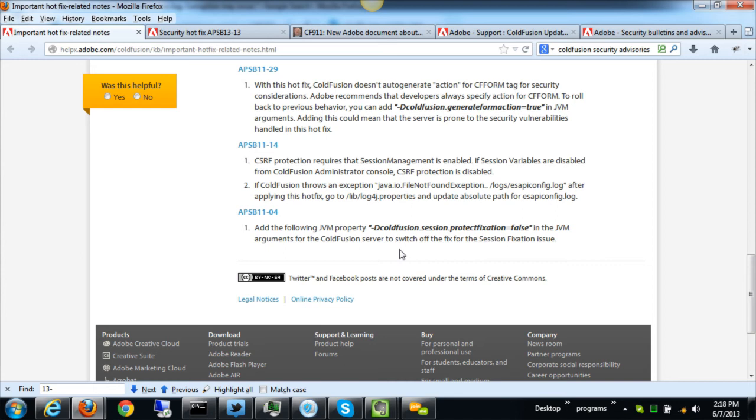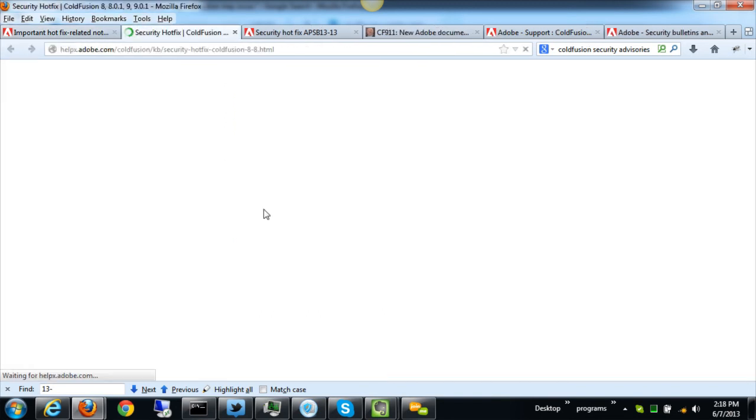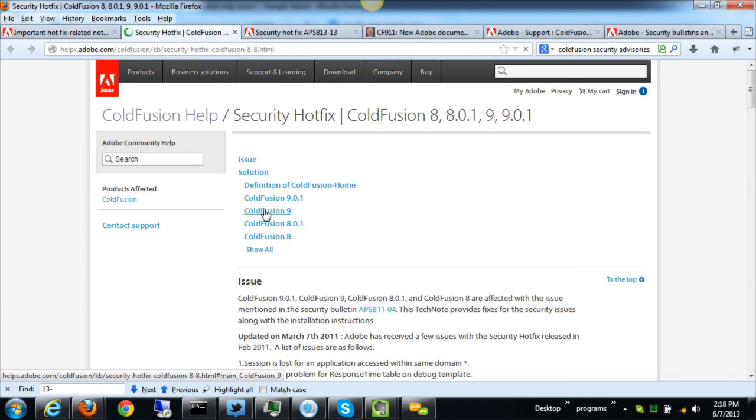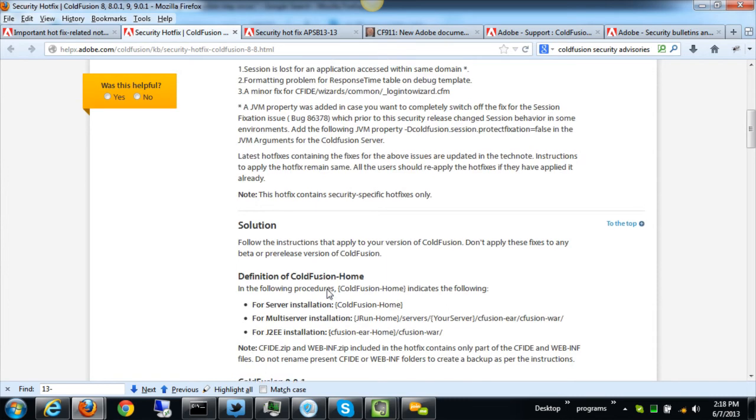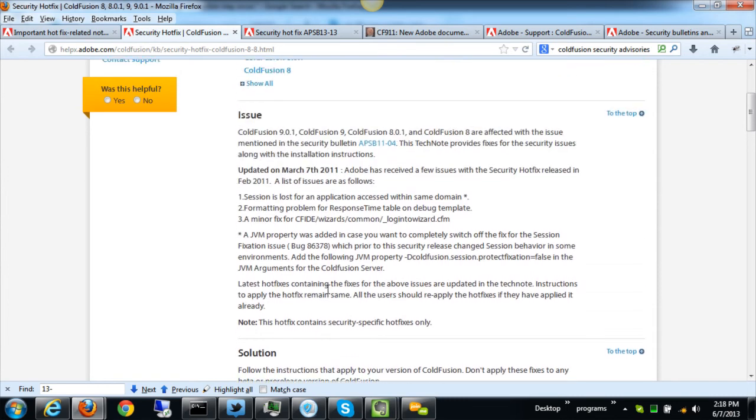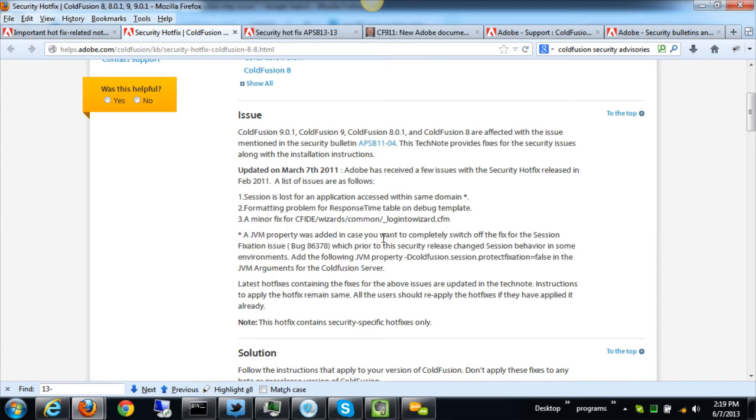All kinds of things can arise related to this. Well in this tech note back in 2011, and let me just show you the tech note from 2011, they said in it under these notes that a JVM property was added in case you want to switch off that feature. Now this is just one example I'm trying to tell you about, but the point is it was in this tech note and it told you that you needed to add this JVM session fixation protection argument.